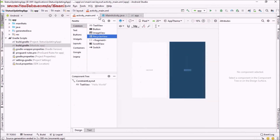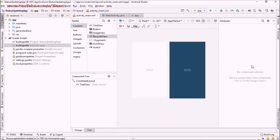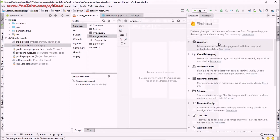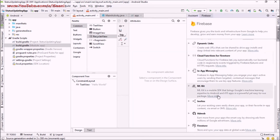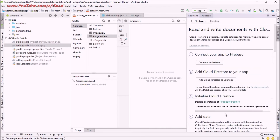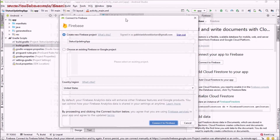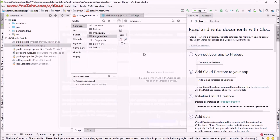Our project is synced. Now I'm going into Tools > Firebase. An assistant will open — click on Firestore, then 'Read and write documents with Cloud Firestore', then 'Connect to app'. A new dialogue will open. From here, create a new Firebase project and click 'Connect to Firestore'.